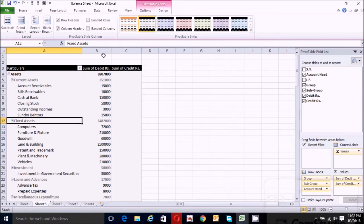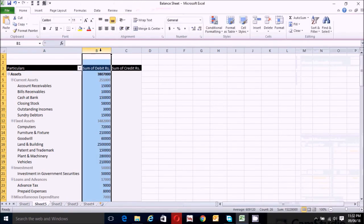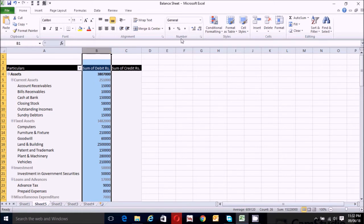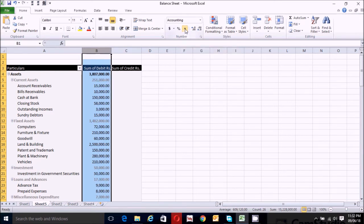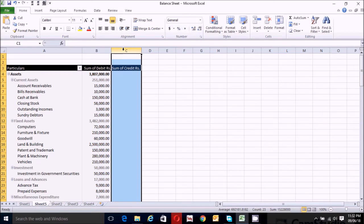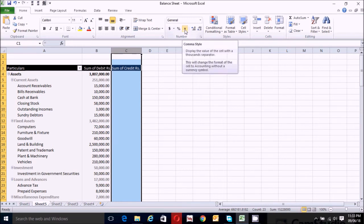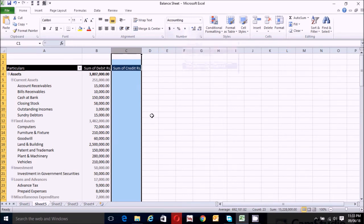Now click on column B to select the entire sum of debit areas column. Go to the number section of the Home tab and click the Comma style tab to get the value in decimal accounting format. Similarly, click on column C to select the entire sum of credit areas column, go to the number section of the Home tab, and click Comma style to get the values in decimal accounting format.